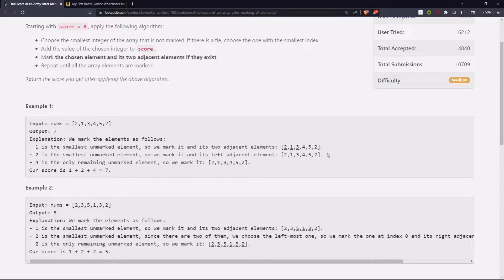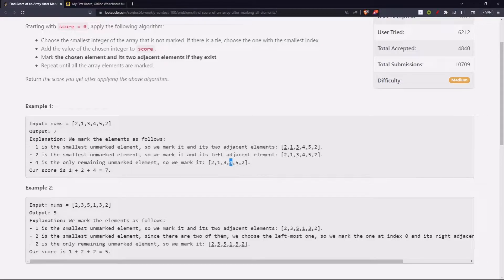There is nothing to the right, so this one is marked. Now, which one is unmarked? Four is the only unmarked element, so we mark it. Our score is one plus two plus four, that is seven.